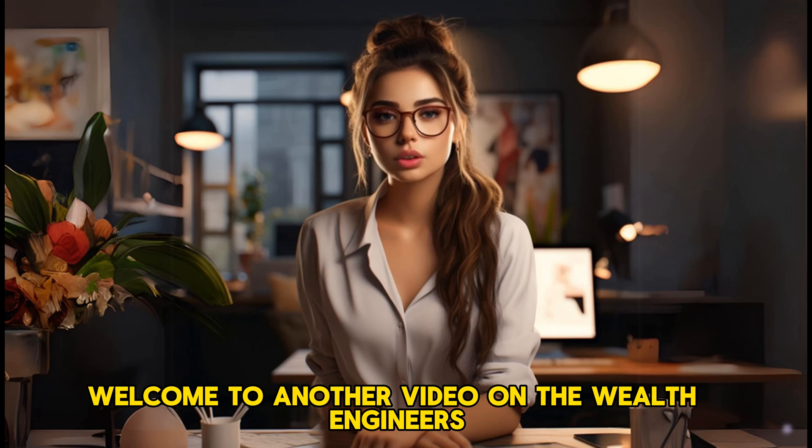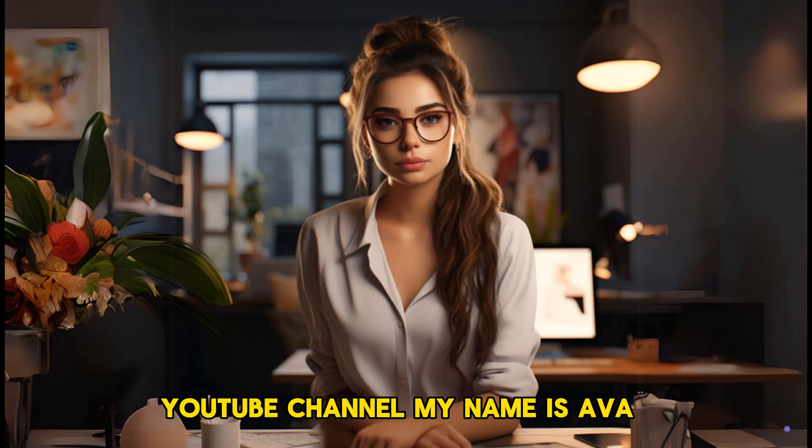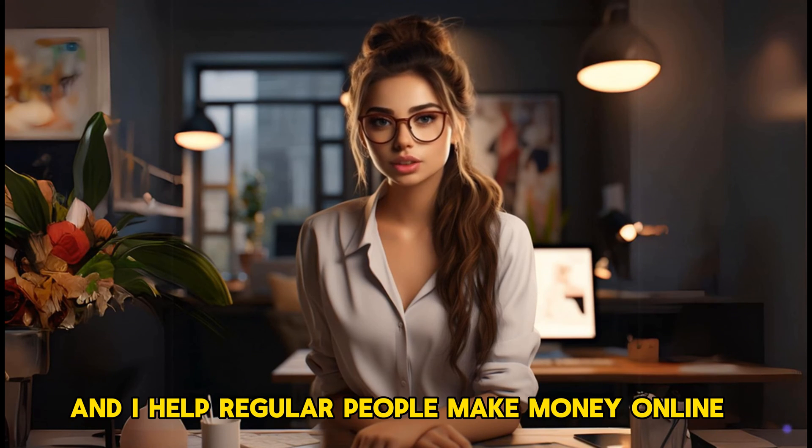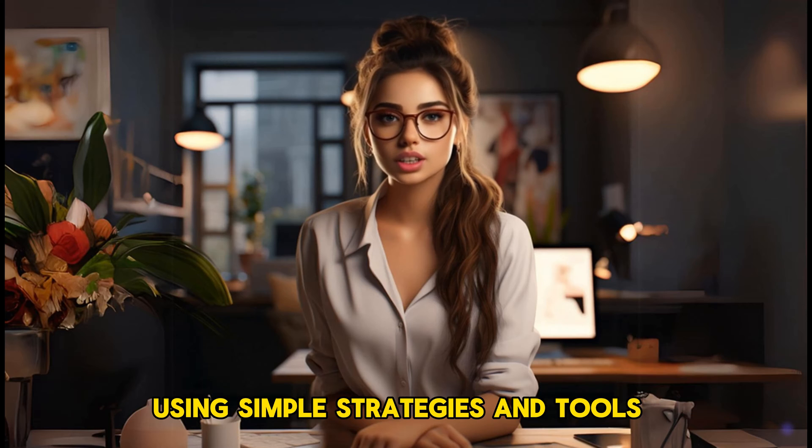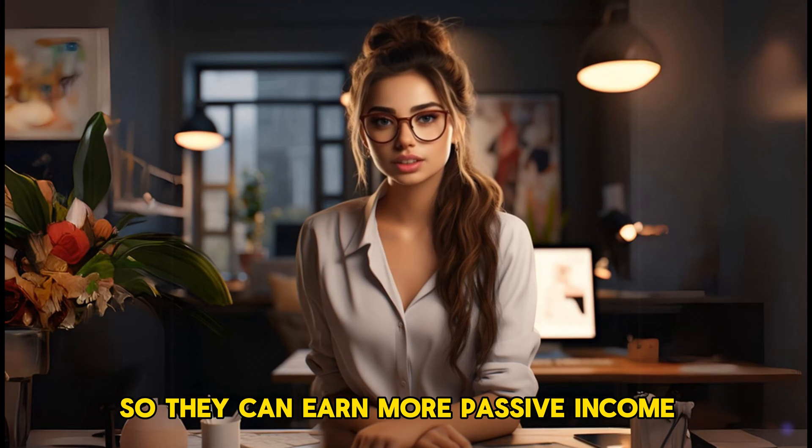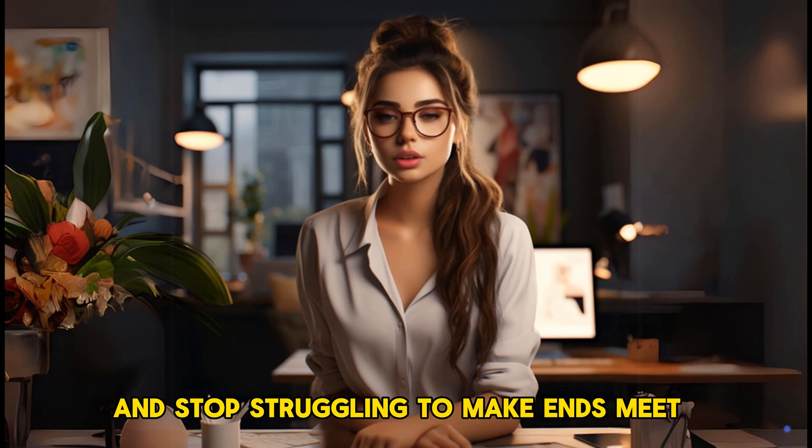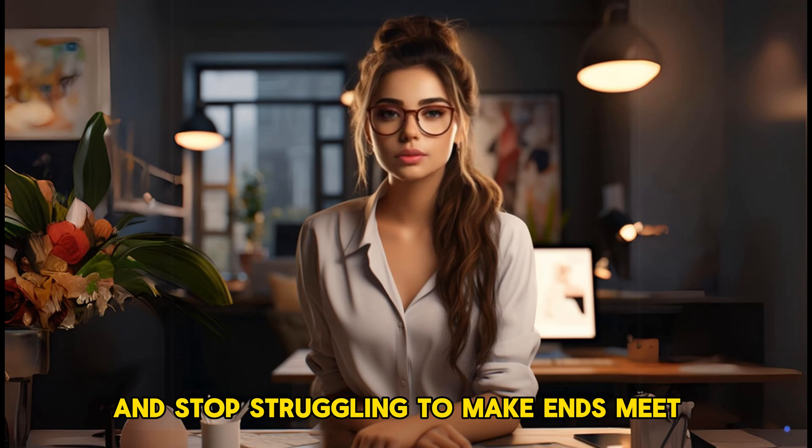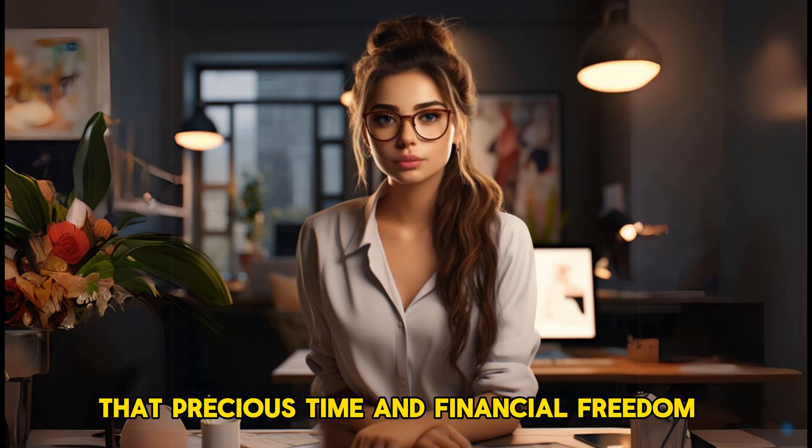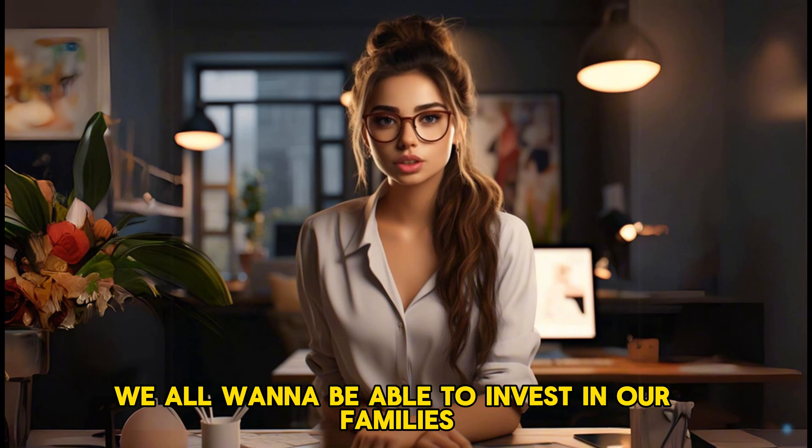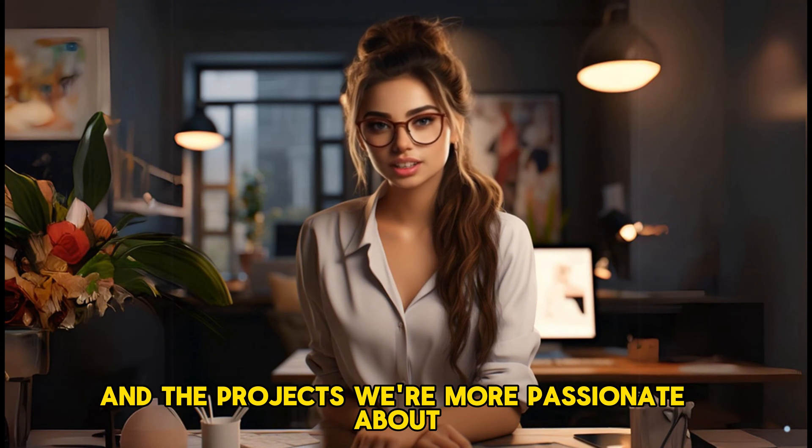Welcome to another video on the Wealth Engineers YouTube channel. My name is Ava and I help regular people make money online using simple strategies and tools so they can earn more passive income and stop struggling to make ends meet. Ultimately, to regain more of that precious time and financial freedom we all want to be able to invest in our families and the projects we're more passionate about.